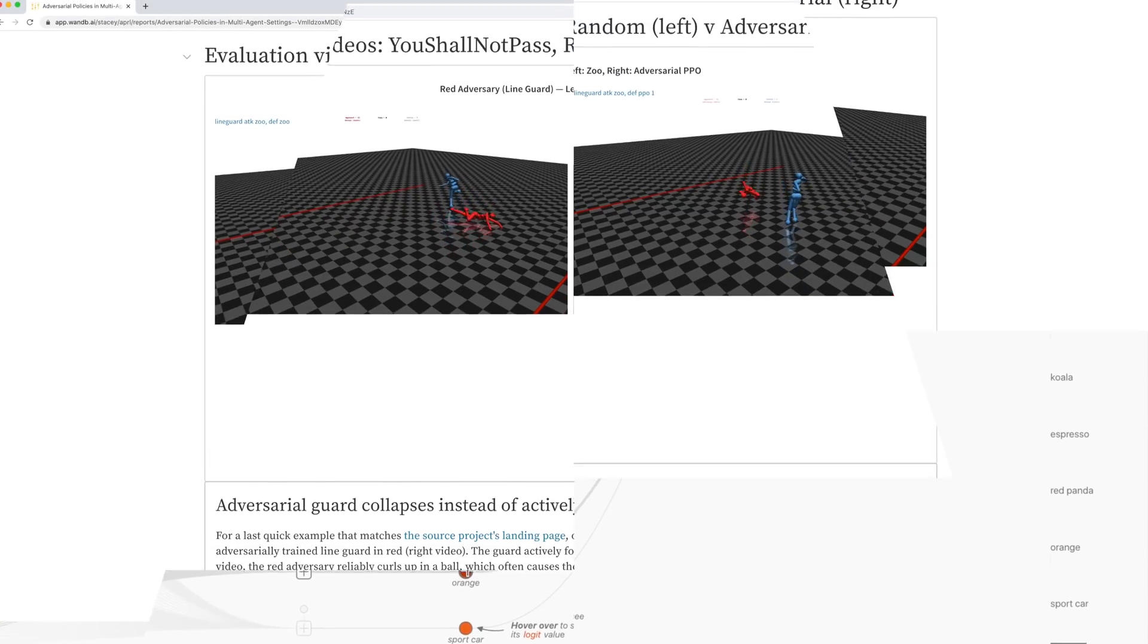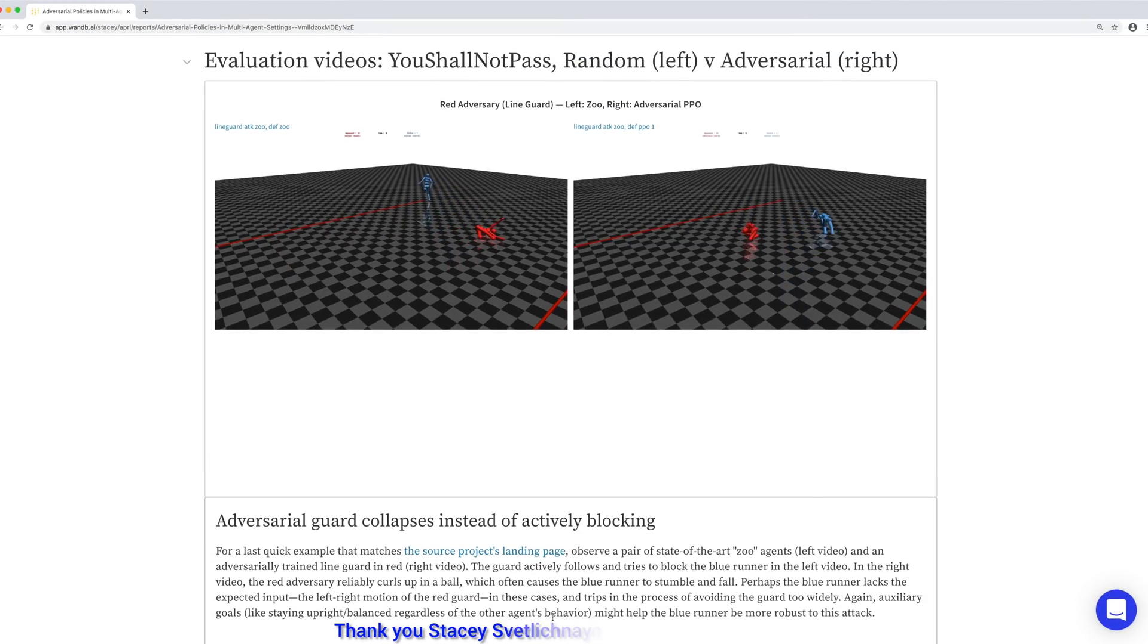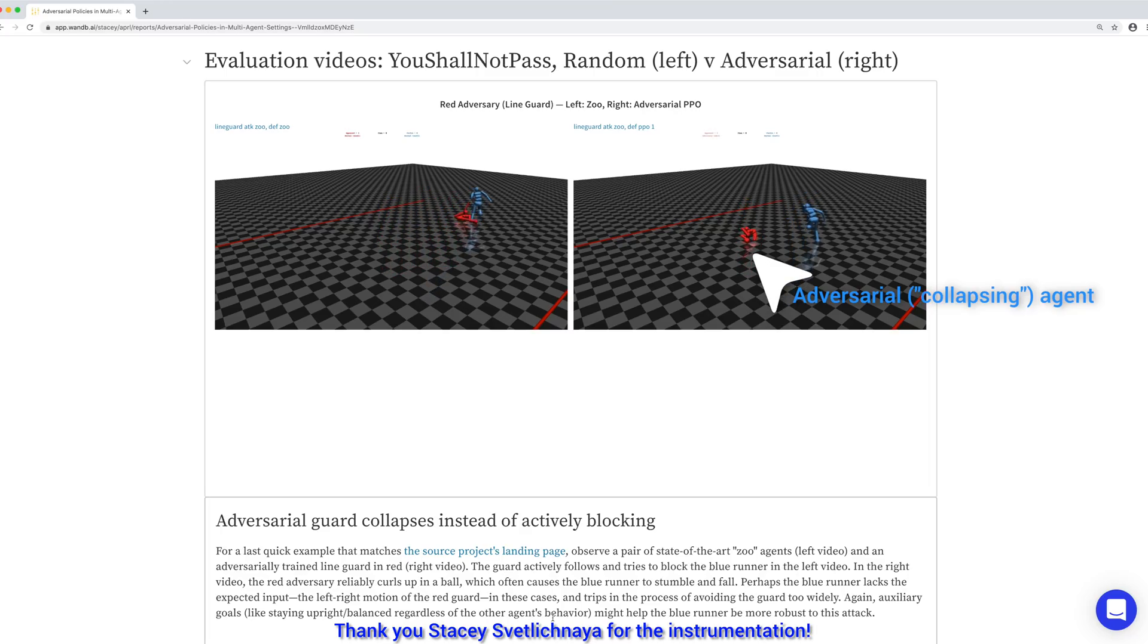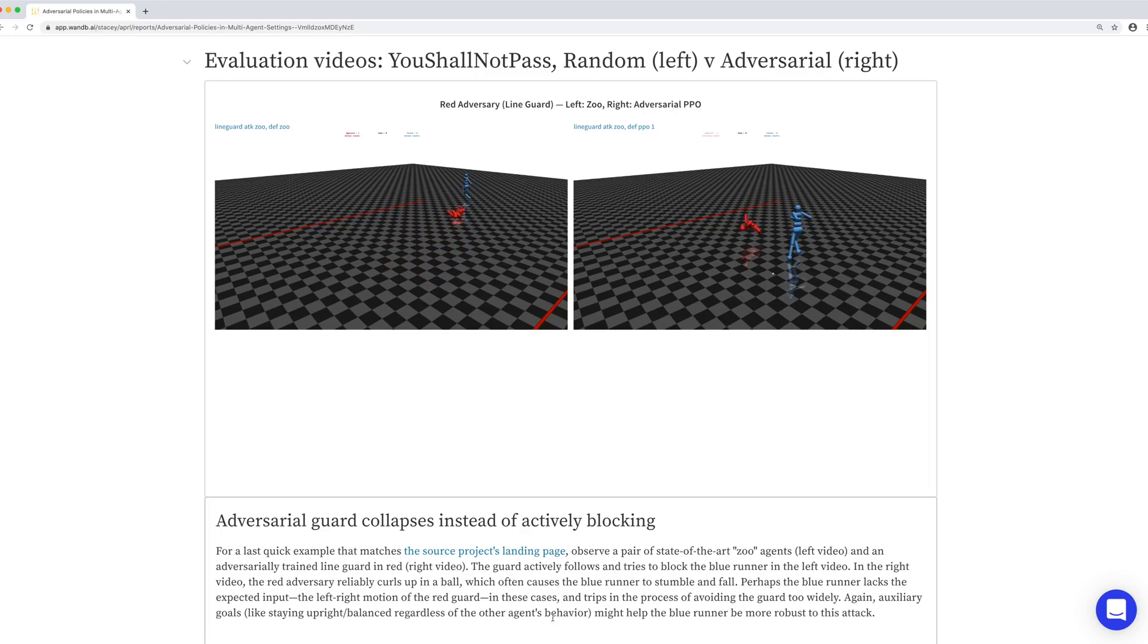What you see here is an instrumentation for a previous paper that we covered in this series which was made by Weights and Biases. I think organizing these experiments really showcases